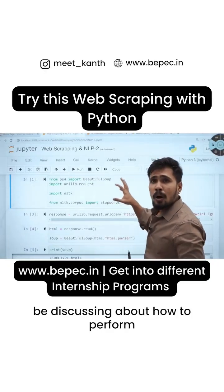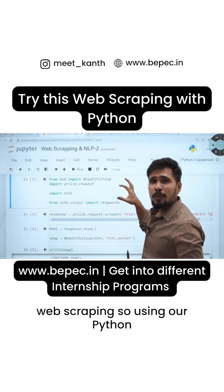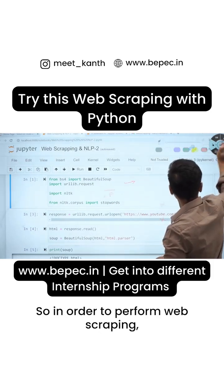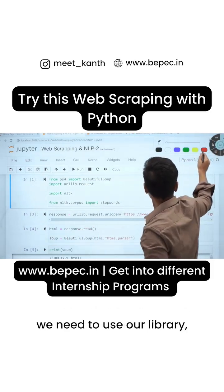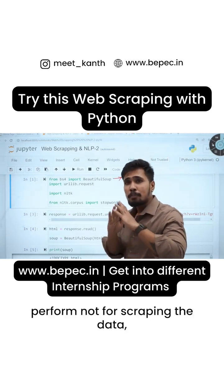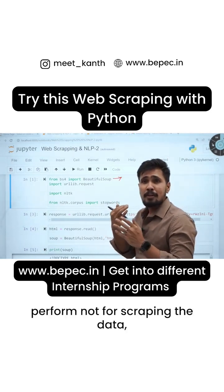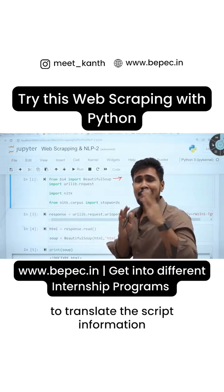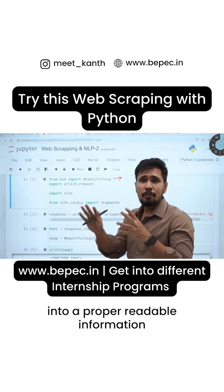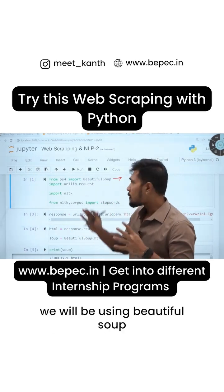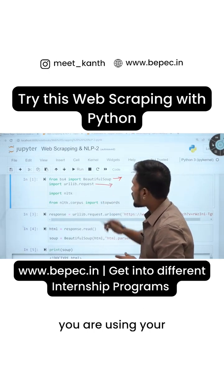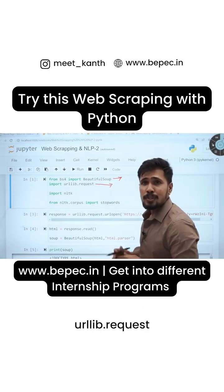We will be discussing how to perform web scraping using Python. In order to perform web scraping, we need to use the BeautifulSoup library. BeautifulSoup is used not for scraping the data itself, but once we have scraped it, to translate the scraped information into proper readable information — like parsing your data. In order to scrape it, we are using urllib.request to get the data from a particular URL.